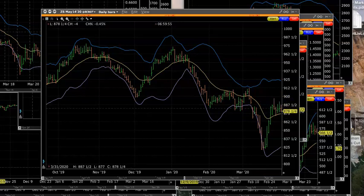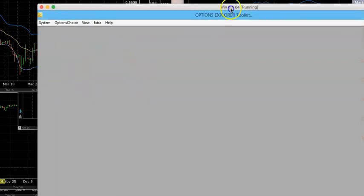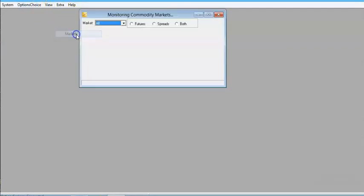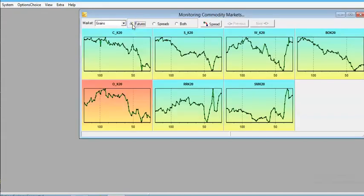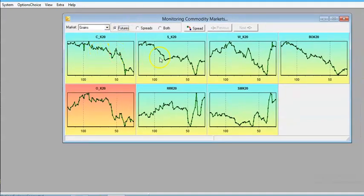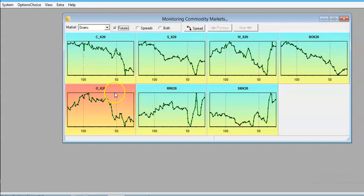Let's analyze that using Options Explorer. Going to the grain markets, we can see corn, soybeans, and wheat — these commodities are all trading at relatively moderate volatility, indicated by the blue background color. Oats, shown on the left with a red background, indicates low implied volatility, making it good for option buying strategies.